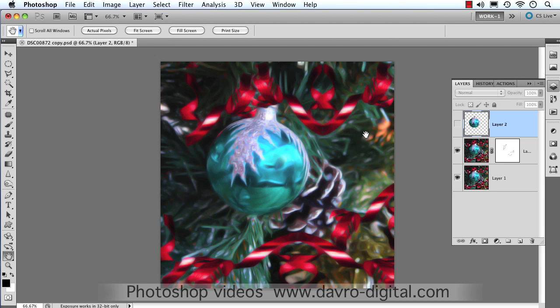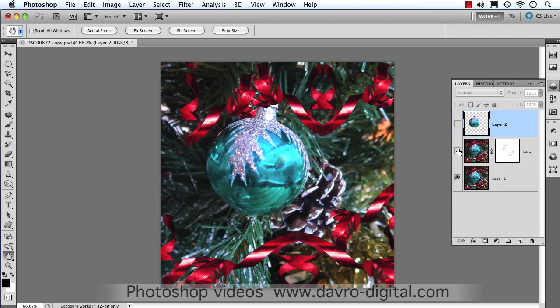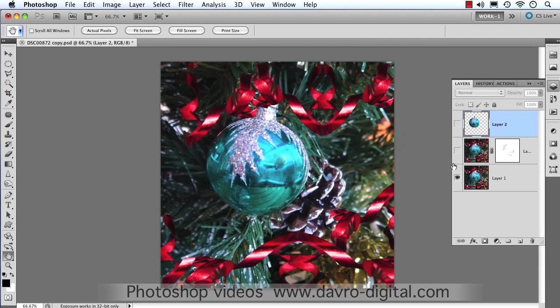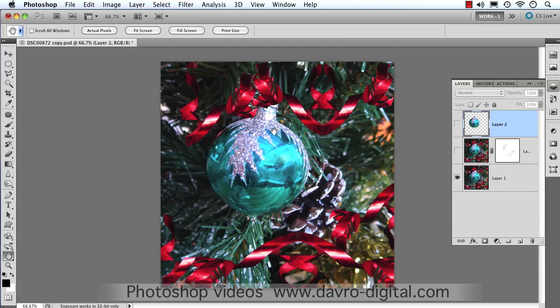Before we start off, what we need to do is actually sort of define ourselves. We need to create a brush, and I thought of creating one using a bauble. This is a Christmas card I used previously. Basically, what I've done is I've made a selection of this Christmas bauble here.